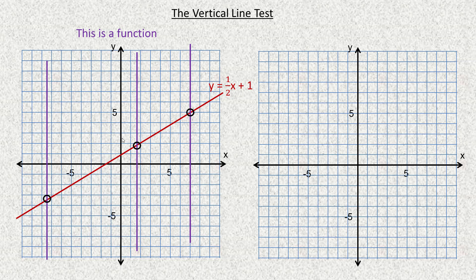So that's how you use the vertical line test. Now I'm going to show you several examples, and you might after a few start thinking, well, everything's a function. But that's not the case. So for example, in the second one, I'm going to graph a parabola. This is the most basic parabola, y equals x squared.